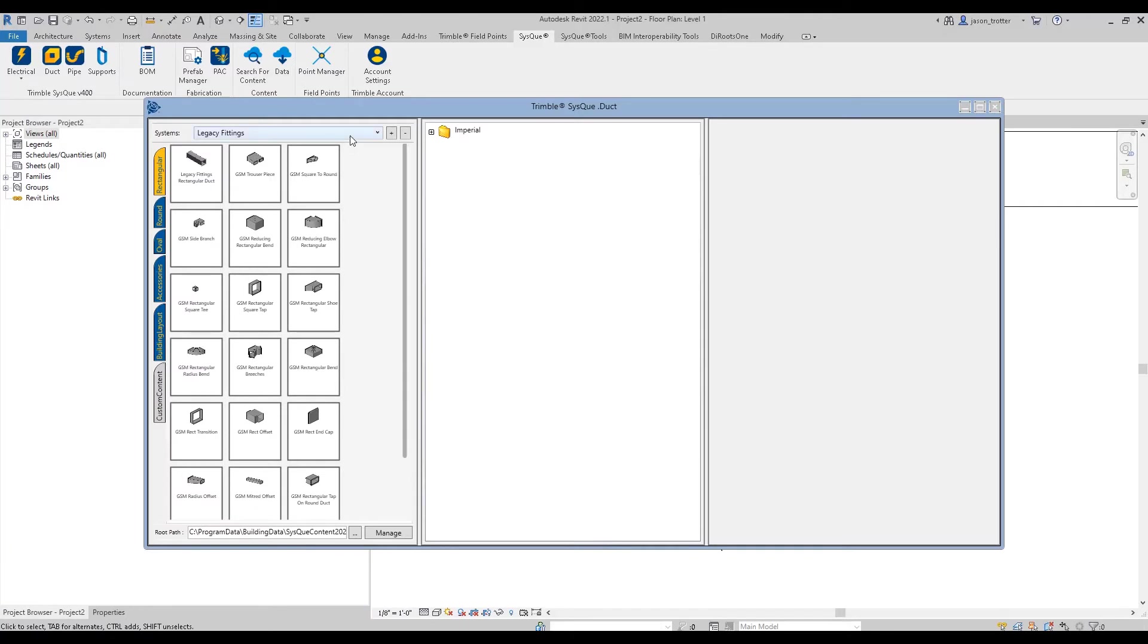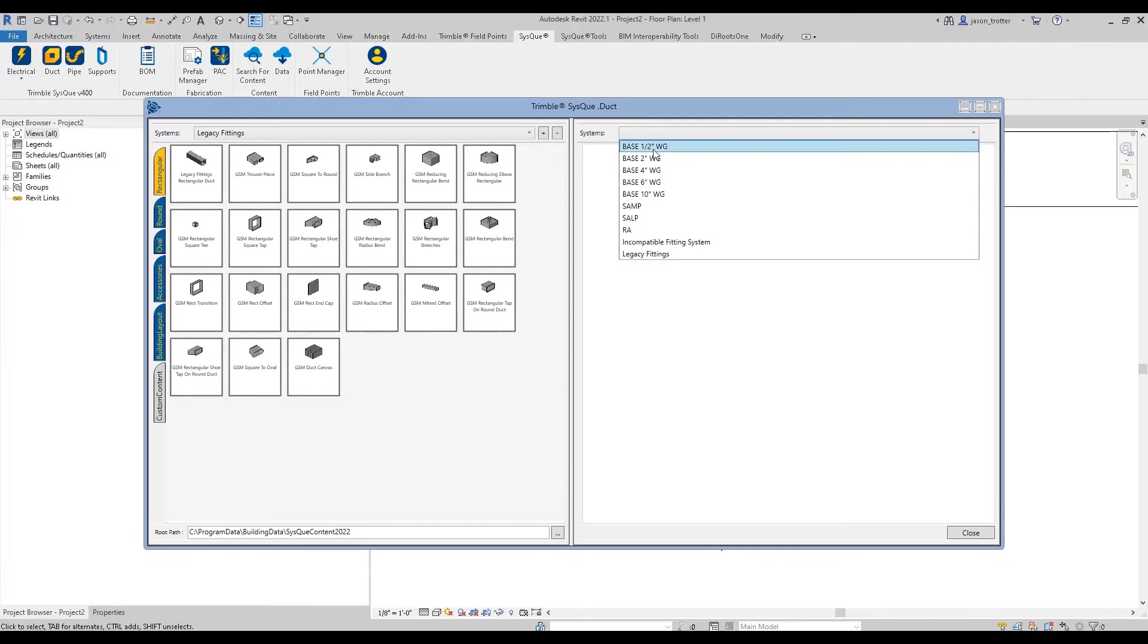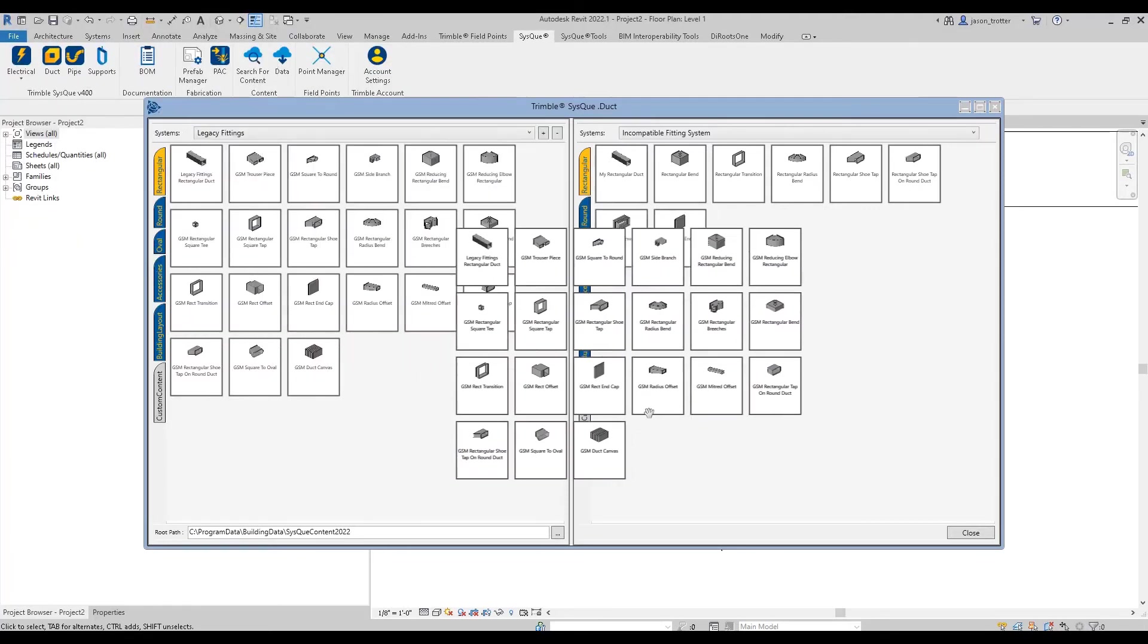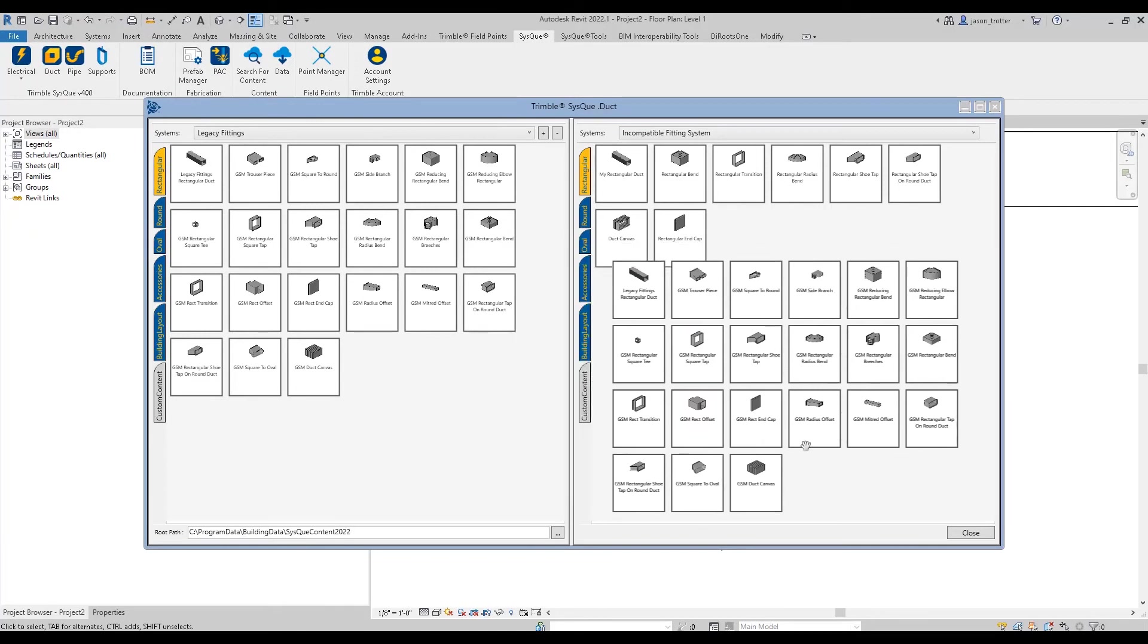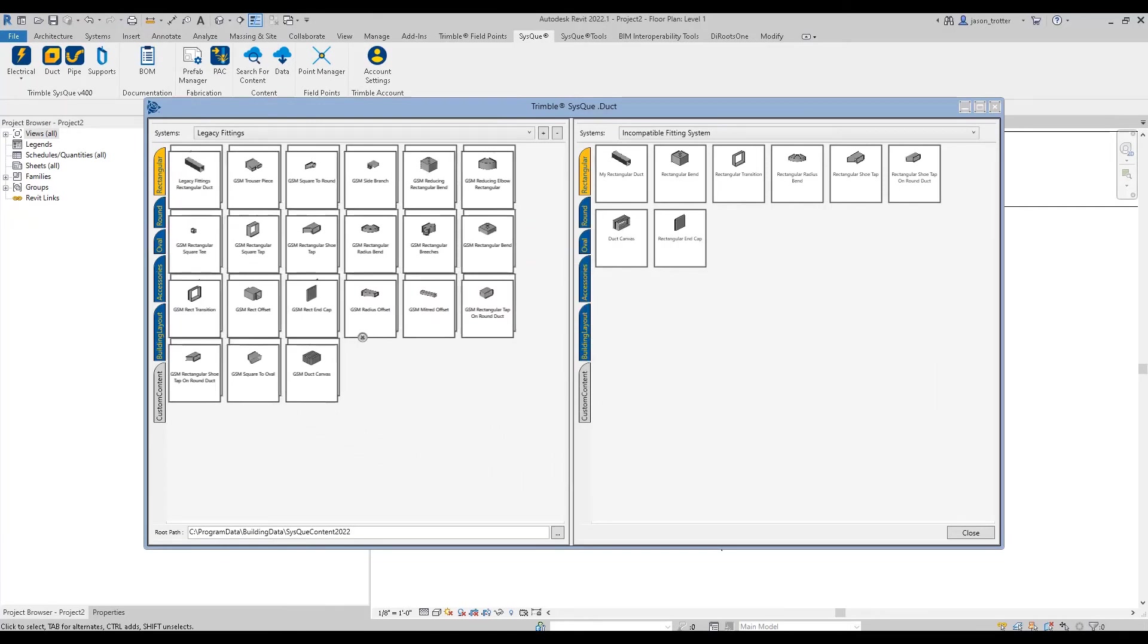And then what you want is you want your host system on the left, which is the legacy. That's where I'm getting my fittings from. And you're going to click manage and you want to add on the right hand side your system that's going to carry the incompatible fittings. So there's a couple routes you can go here. You can either drag this whole tab, this rectangular tab over to the right and drop.